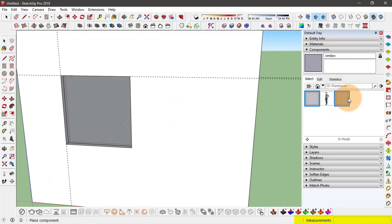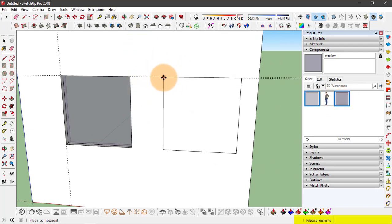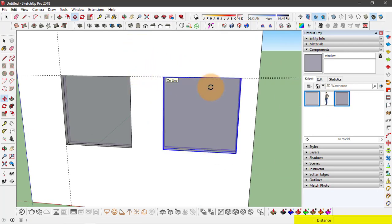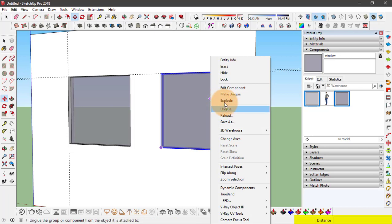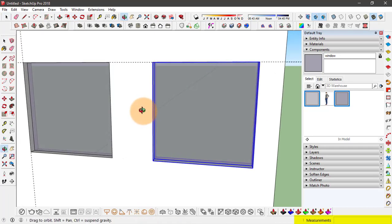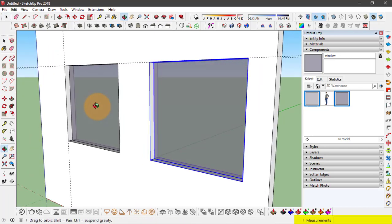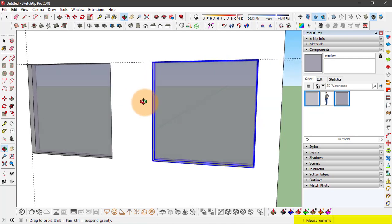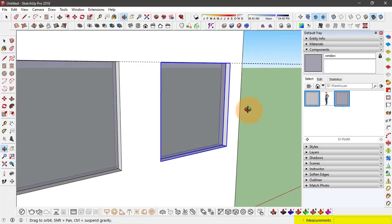So click on the component and select the wall face. Click on here, right click and explode. This is one way to make this double sided window component that actually cuts through both sides of the wall.